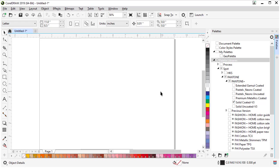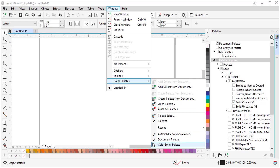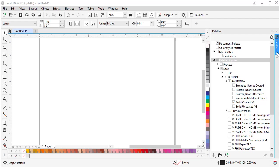Another palette I also like to have open is the Document palette. You can click it in here, or go to Window and Color Palettes, you can turn it on right here. Now I can close this Docker because I don't need it anymore.